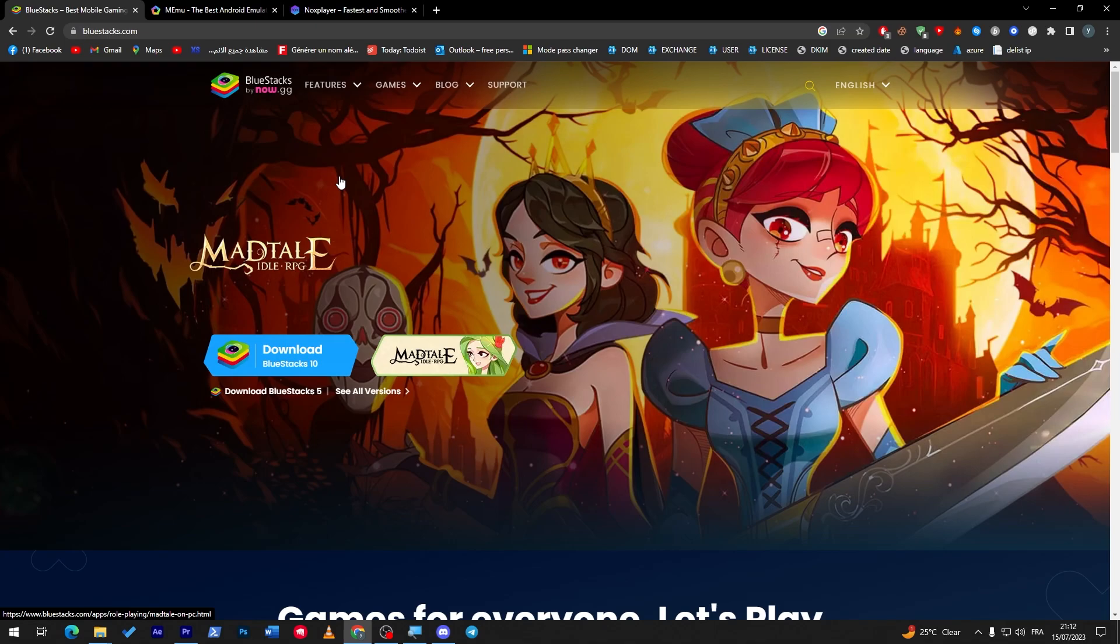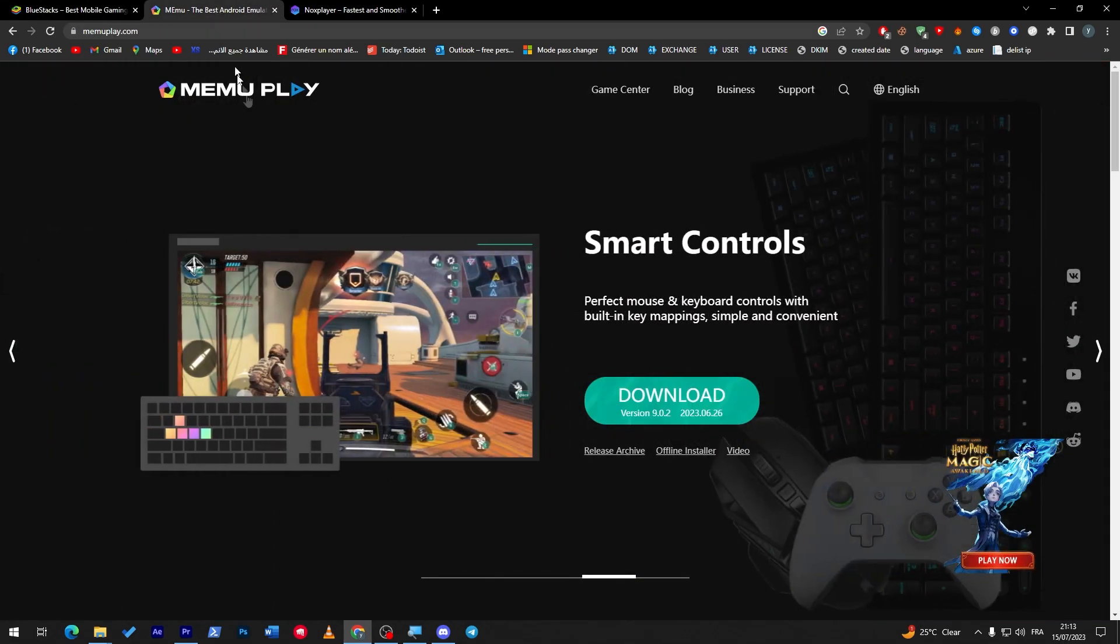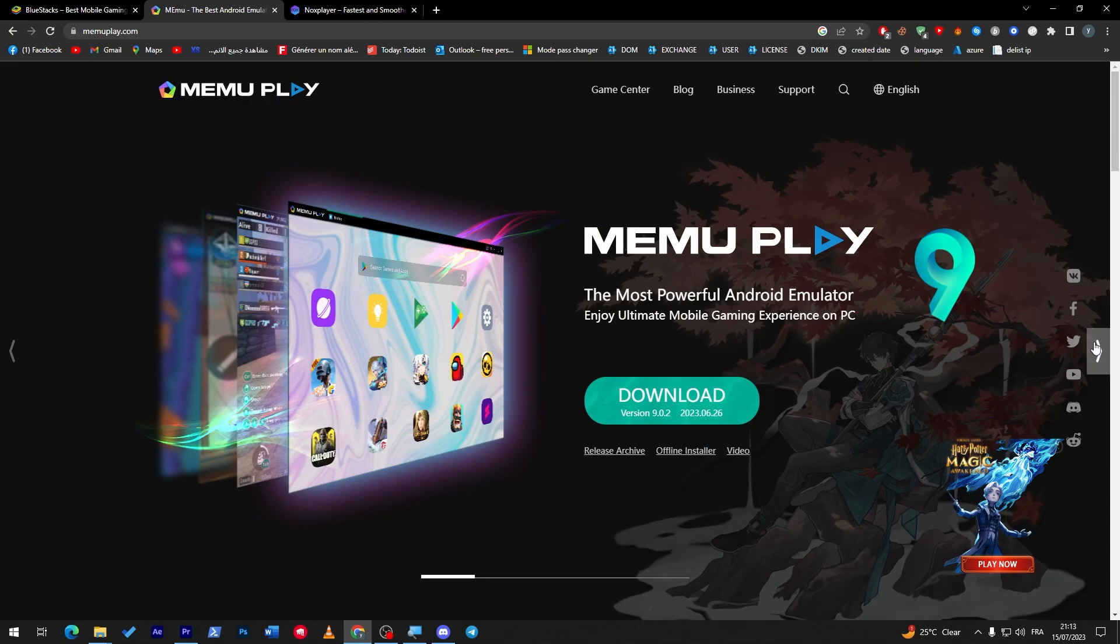So BlueStacks 5 is actually made for people with low component PCs, weak PCs, and BlueStacks 10 is for the ones who got a really good PC. On the other hand, there is MeMu.